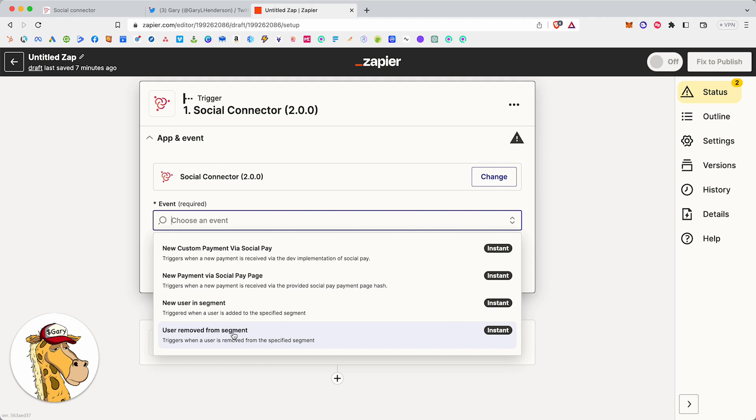So when they sell their tokens, when they no longer hold their tokens, remove them from the membership site. Don't make them eligible to shop at the store. Take their access away from this other thing. Anything you want across Web 2. Zapier connects to over 5,800 apps. Over 5,800 applications it connects to.